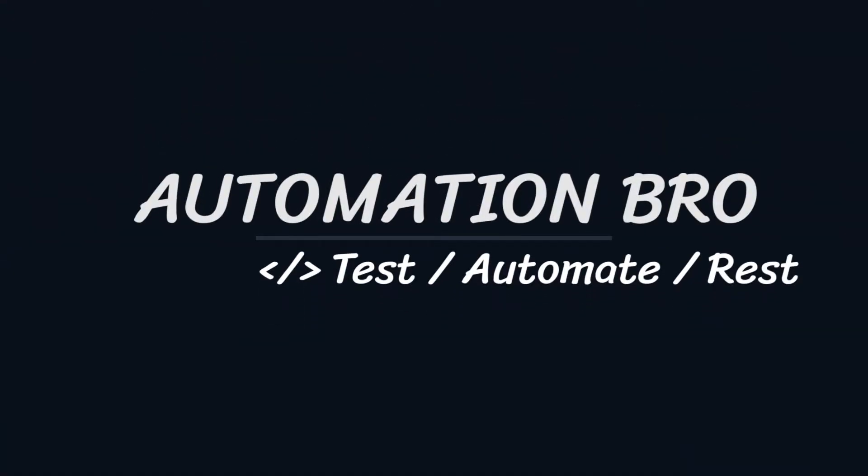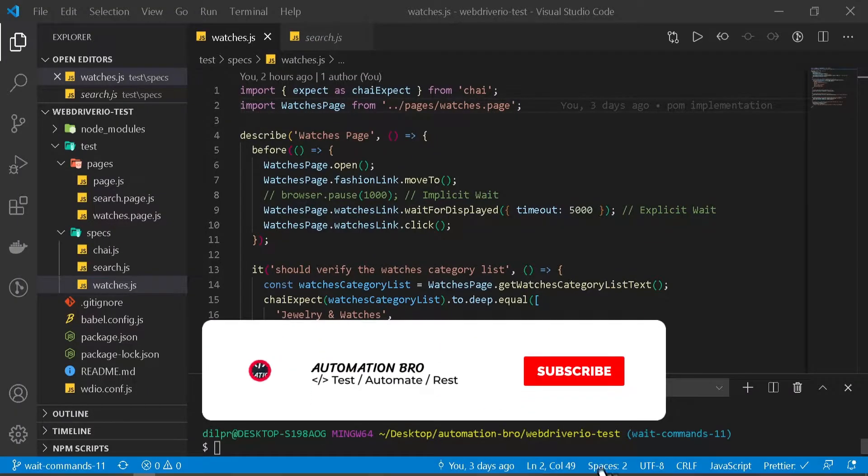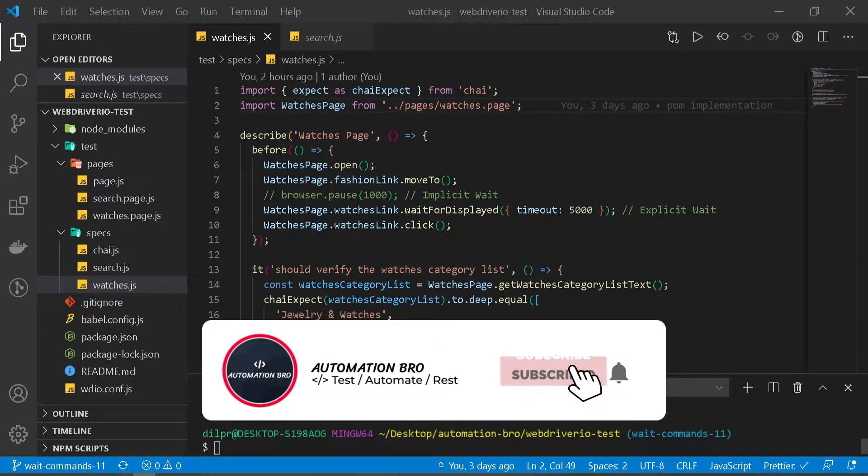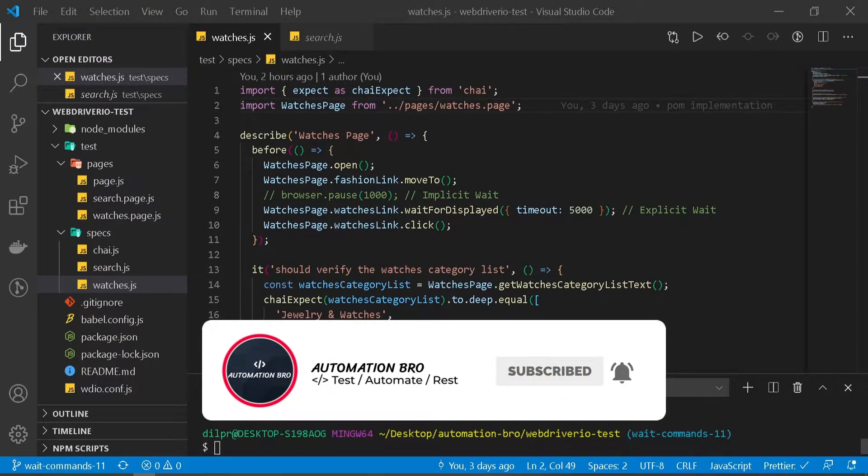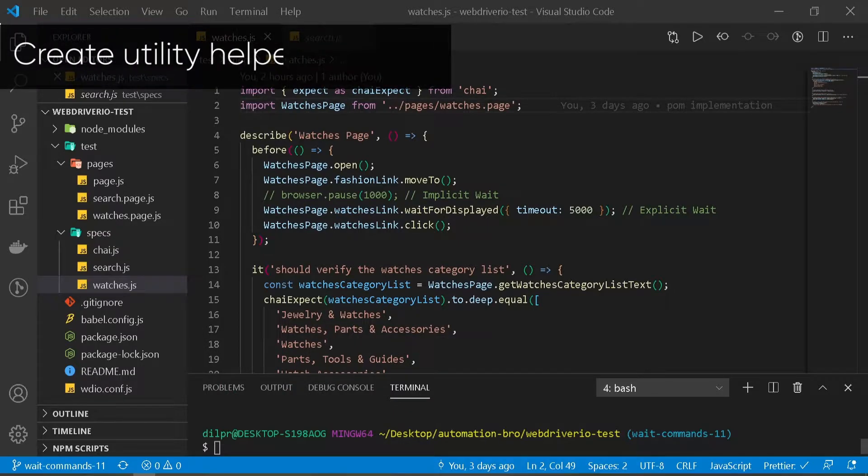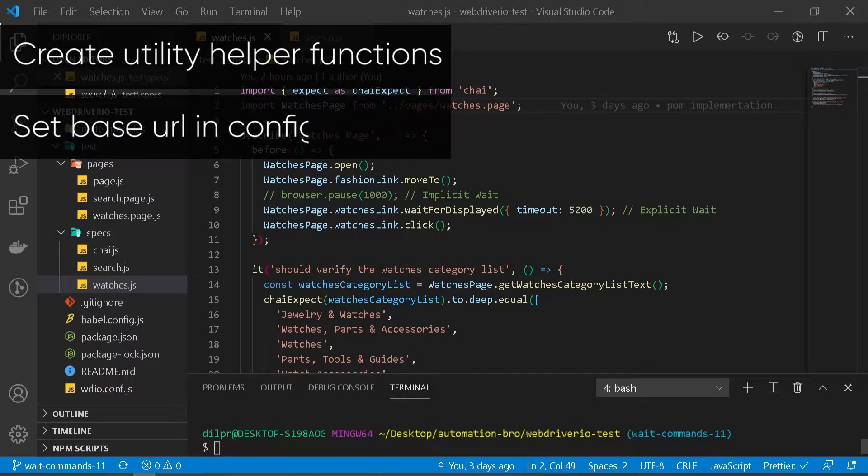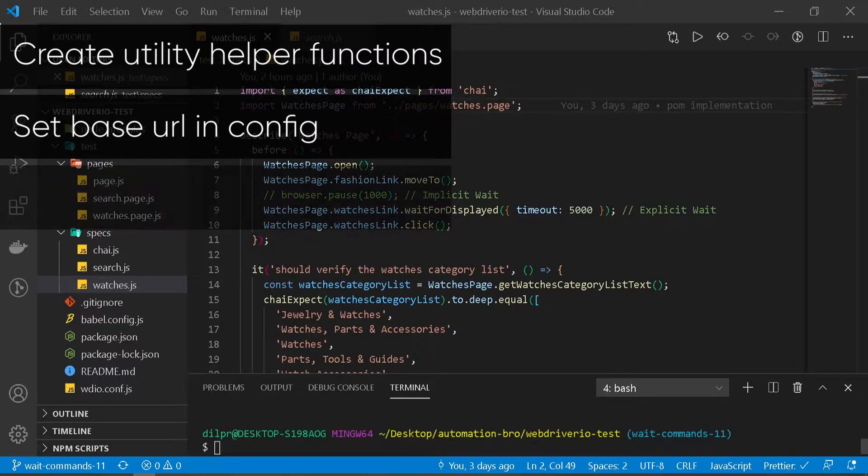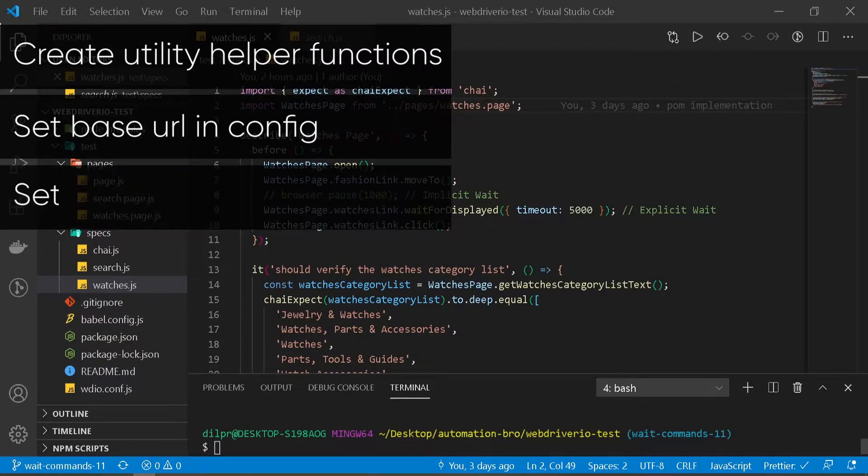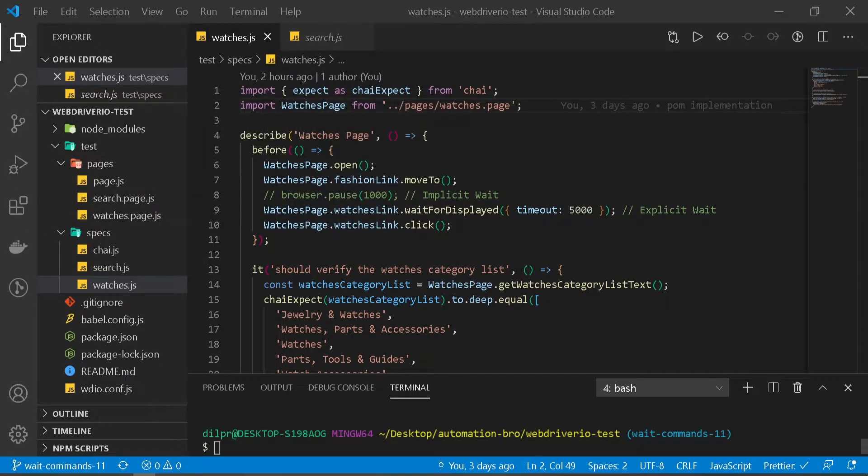Hey there, welcome back. This is part of my WebDriver.io tutorial series. In this video we will learn some effective ways to optimize our tests. First, we'll look at how to create utility helper functions to optimize our code and make it more reusable. Second, we'll learn how to set base URL in configuration so we don't need to hard code our URLs. Third, we'll move all our test data to a separate resources file to make it easier to change in the future. So let's dive right into it.